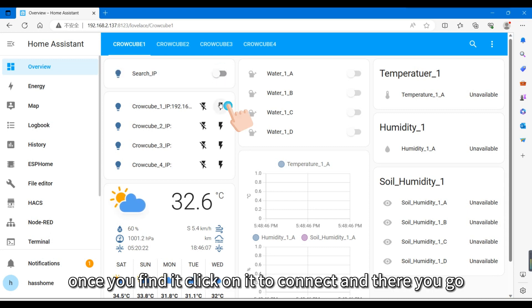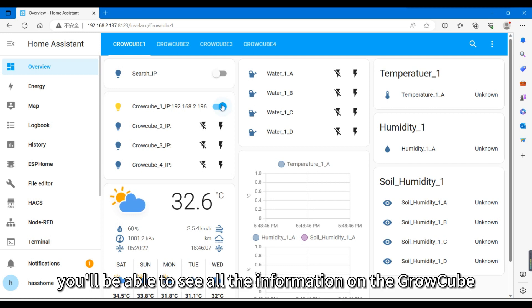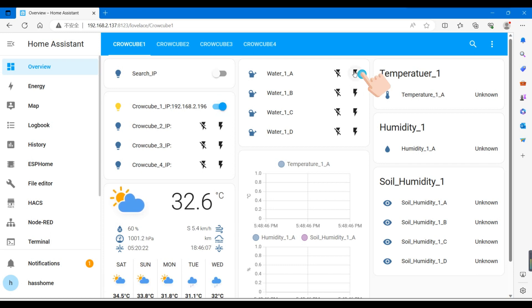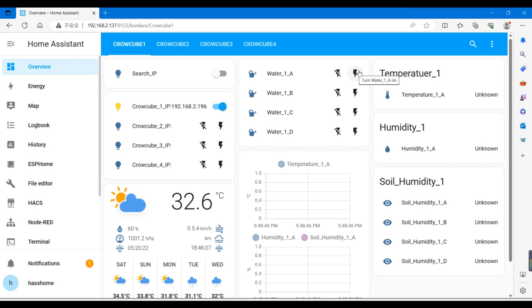Once you find it, click on it to connect, and there you go. You'll be able to see all the information on the GrowCube. Here, you can control the watering of the GrowCube.